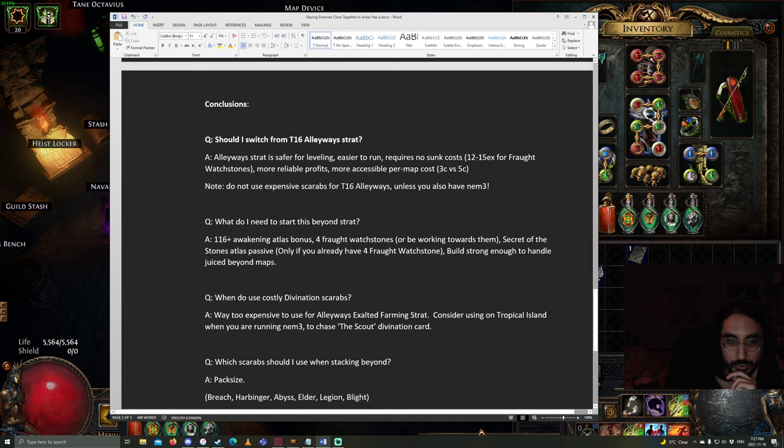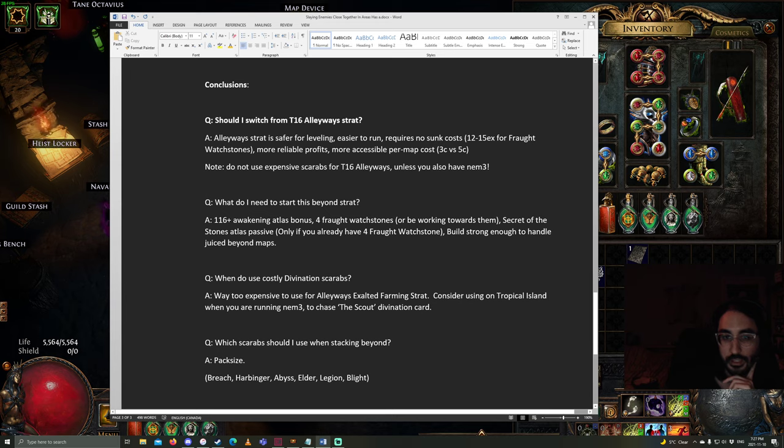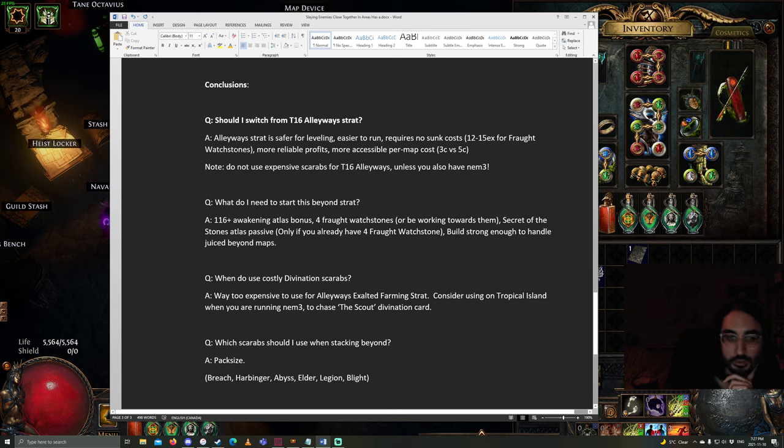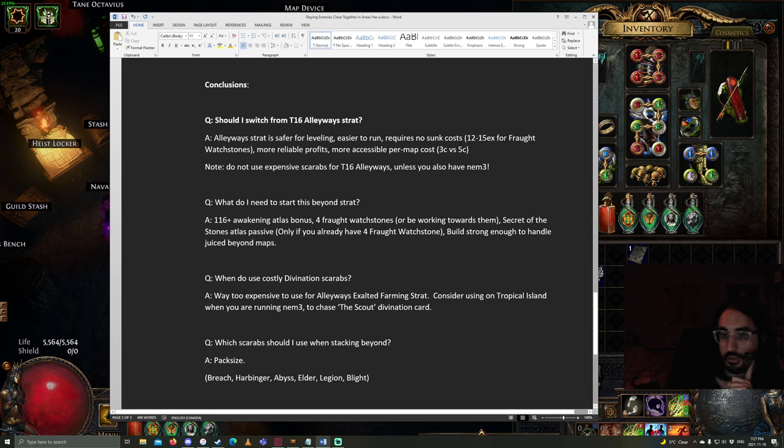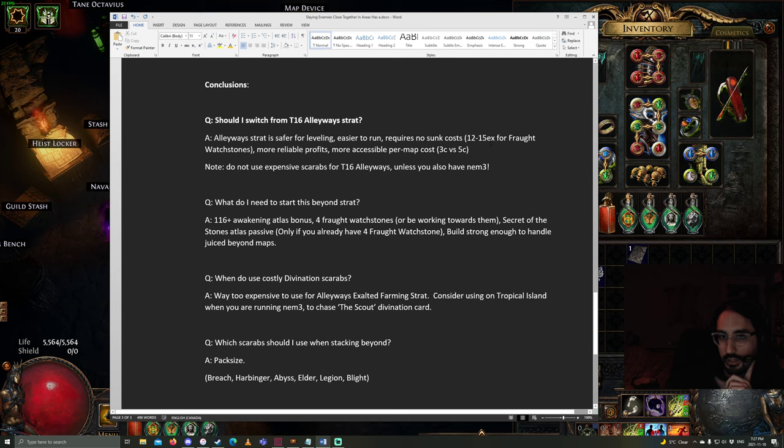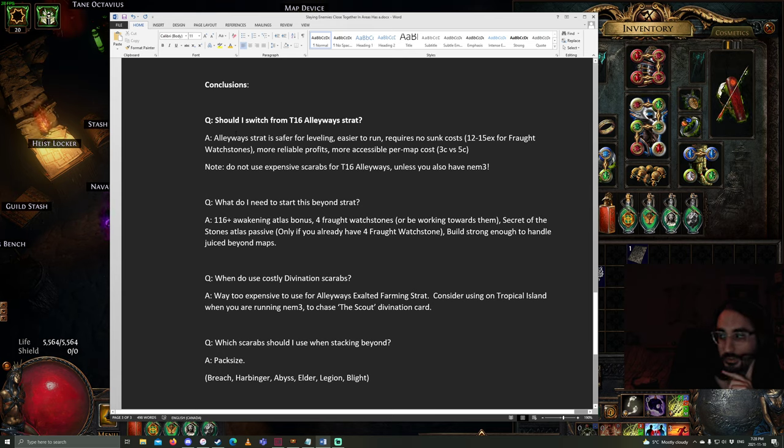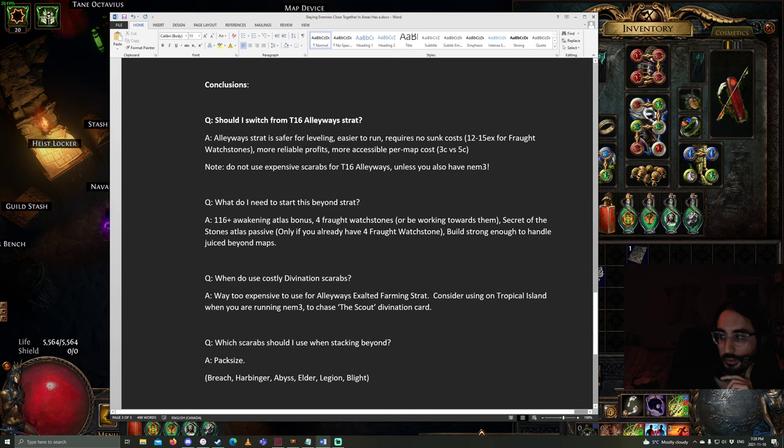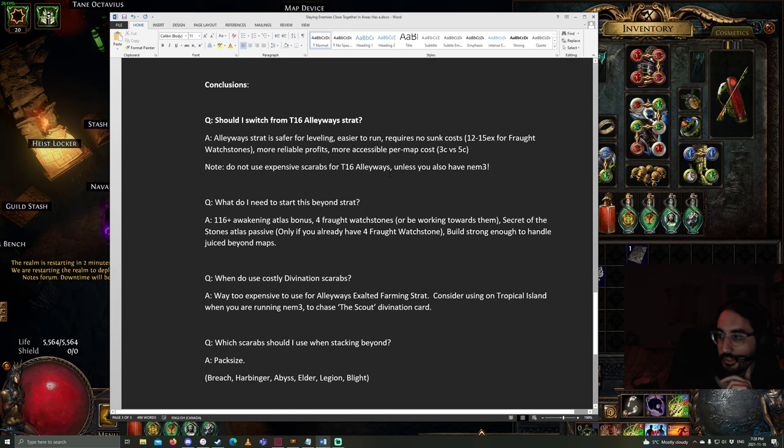Now, for the concluding thoughts, should I switch from the T16 Alleyways strat into a Beyond strat? Alleyways is safer for leveling. It's easier to run. There's no sunk cost. The watchstones are like 3.5 exalts each, I think. So, around 14 exalts right now. The profits are very reliable in the alleyways strat. You can bulk sell those essences for quite a bit. And, it's very accessible. Because, it's only a 3 chaos per map kind of deal.